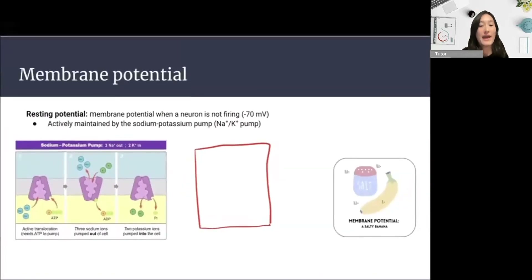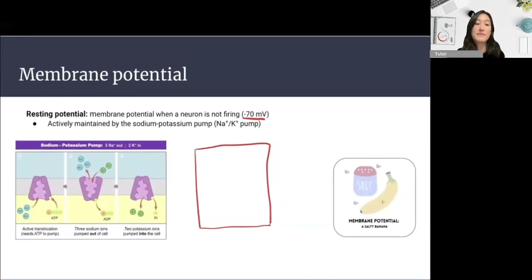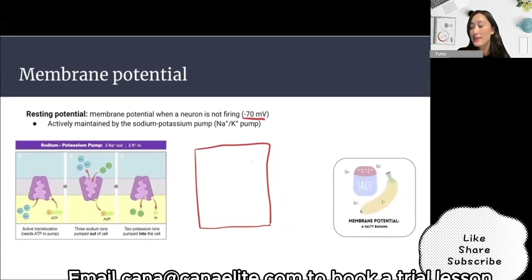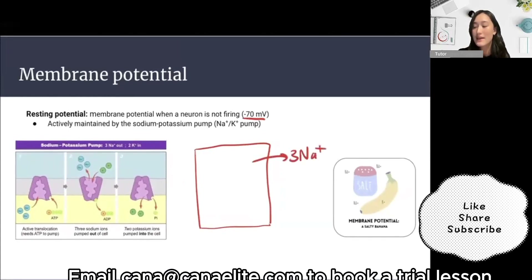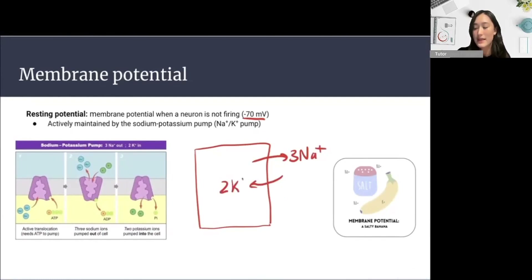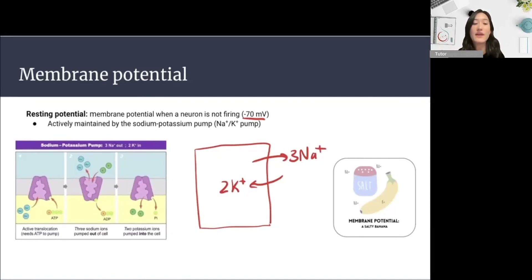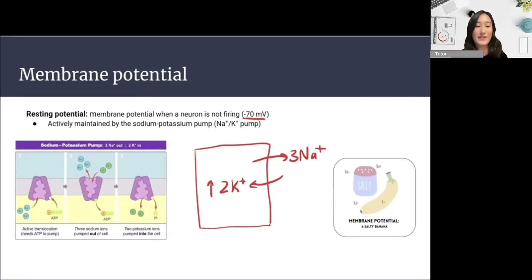The membrane potential of a neuron at rest, or when it's not firing a signal, is called the resting potential, and this is generally around minus 70 millivolts. The negative resting potential is maintained by sodium-potassium pumps that use ATP to actively transport three sodium ions outside of the cell and exchange these with two potassium ions into the cell. To remember the concentration gradient of the neuron at rest, we can use the analogy of a salty banana.